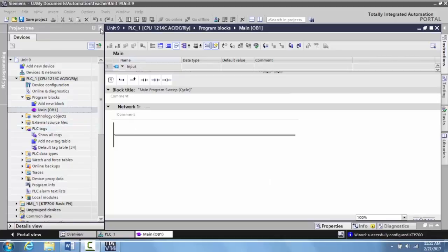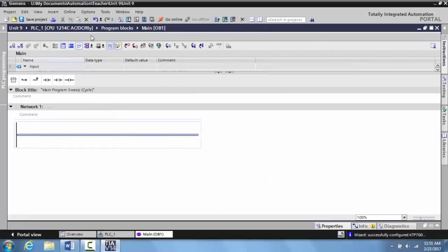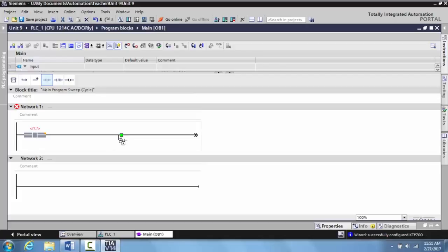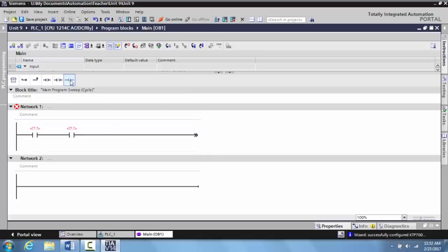I'm going to minimize my project tree to give me a little more workspace, and I want to drag or enter two normally open contacts. Then I want to add an output, a generic output.